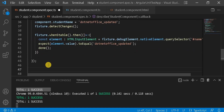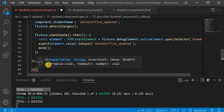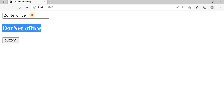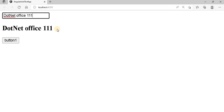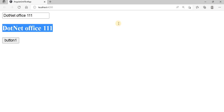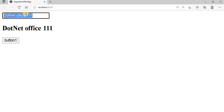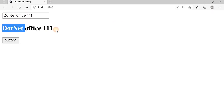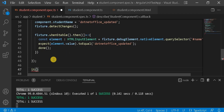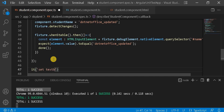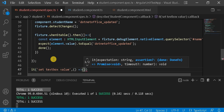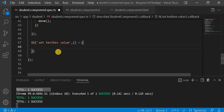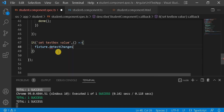Next, we'll write a test case for the other direction: when we make changes to the text box, it should reflect into the component property and the header. We give the test case the name 'set text box value'. First, we call fixture.detectChanges, then since it's two-way data binding and asynchronous testing, we use fixture.whenStable.